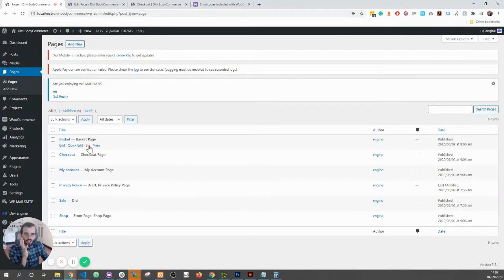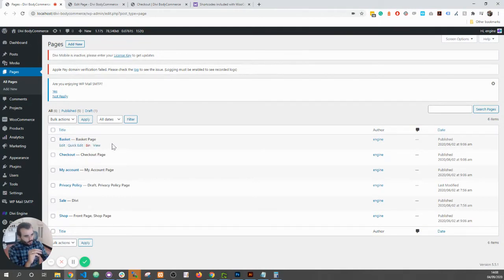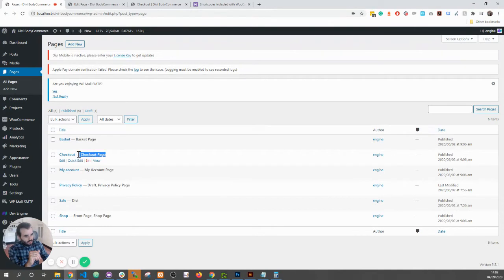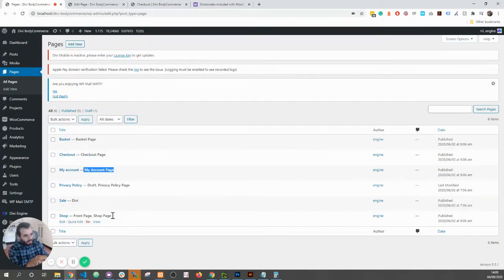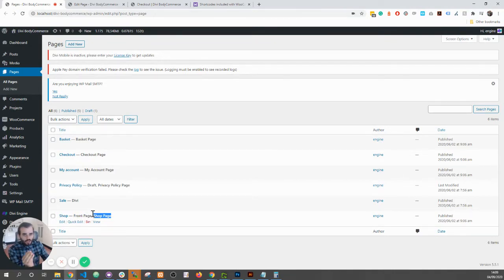is make sure that on the pages you are not using the Divi builder. So if you notice over here, the basket I don't have the Divi builder, the checkout page I don't have the Divi builder, account page I don't, the shop page I don't either. So you do not want the Divi builder